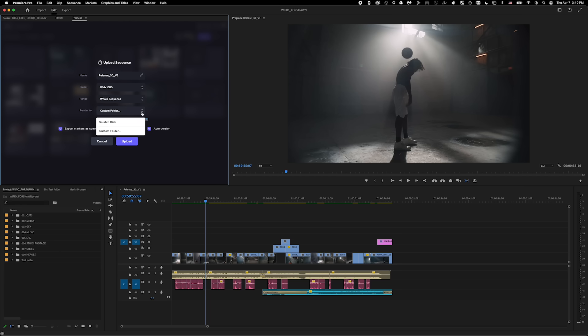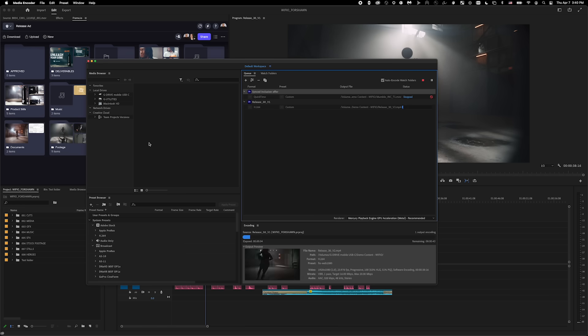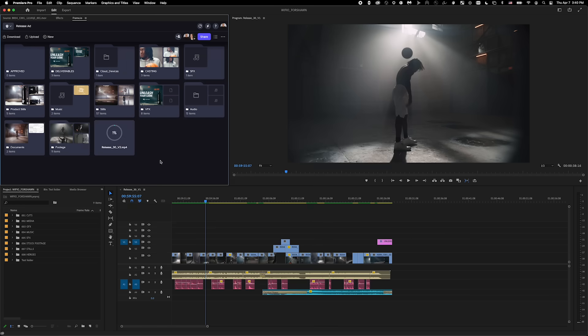Lastly, I can choose whether or not I want to save a local copy of this. After clicking Upload, Adobe Media Encoder will open, encode the file, and upload it automatically.